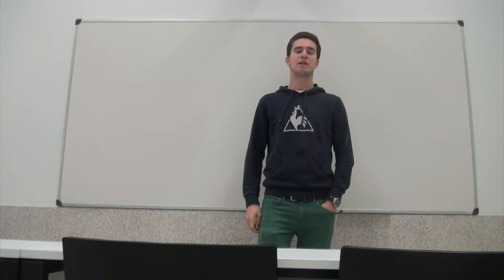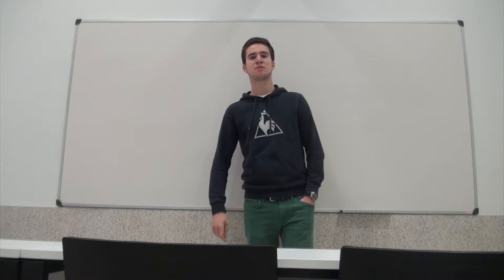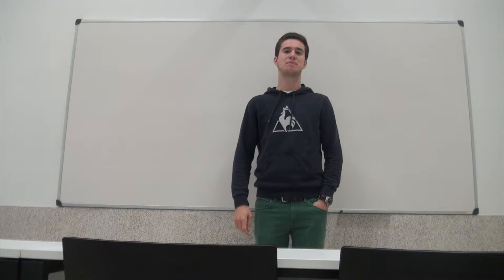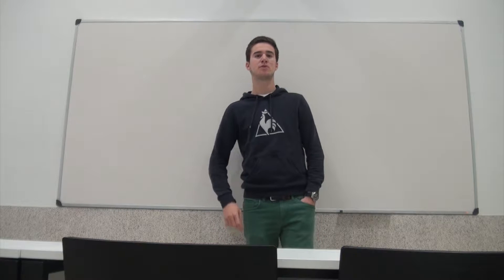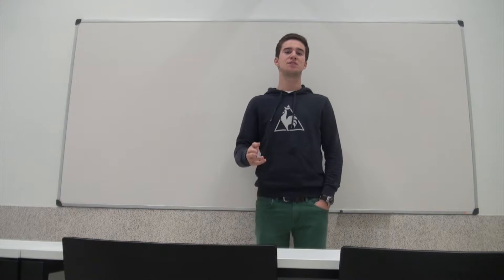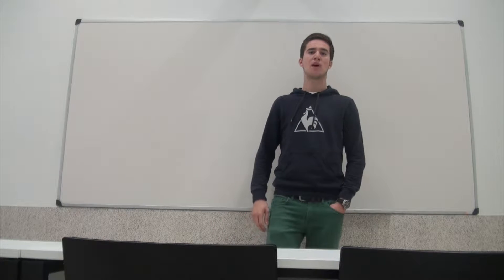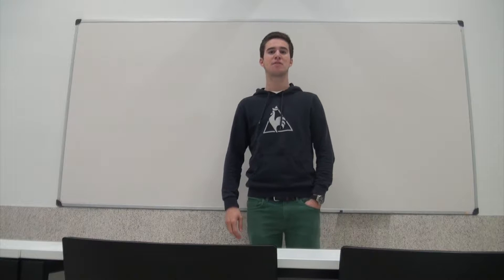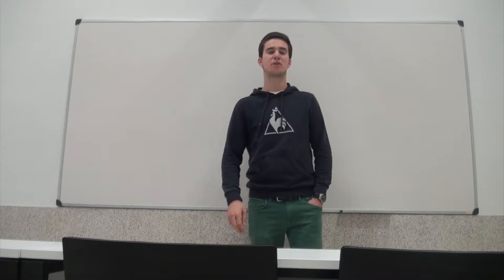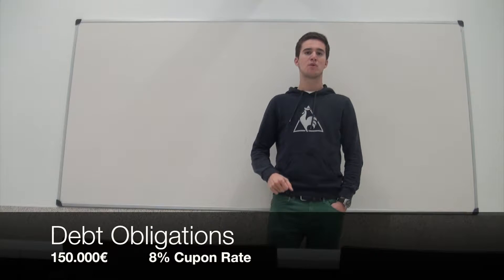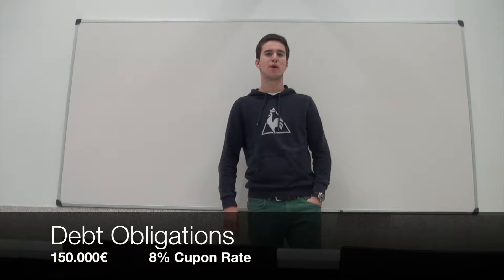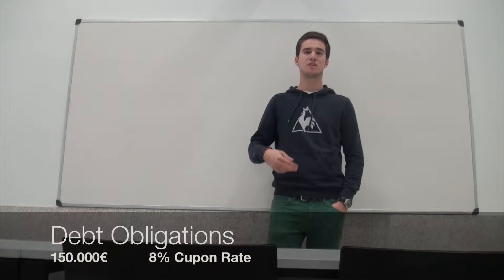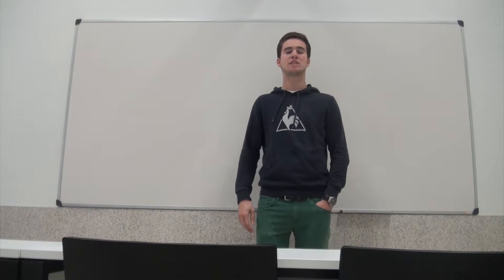Today, Miguel and Daniel will play the role of an investor who goes to a Caixa bank with 250,000 euros, willing to diversify it into 150,000 euros in debt obligations with an 8% coupon rate and a face value of 1,000 euros paid semi-annually.